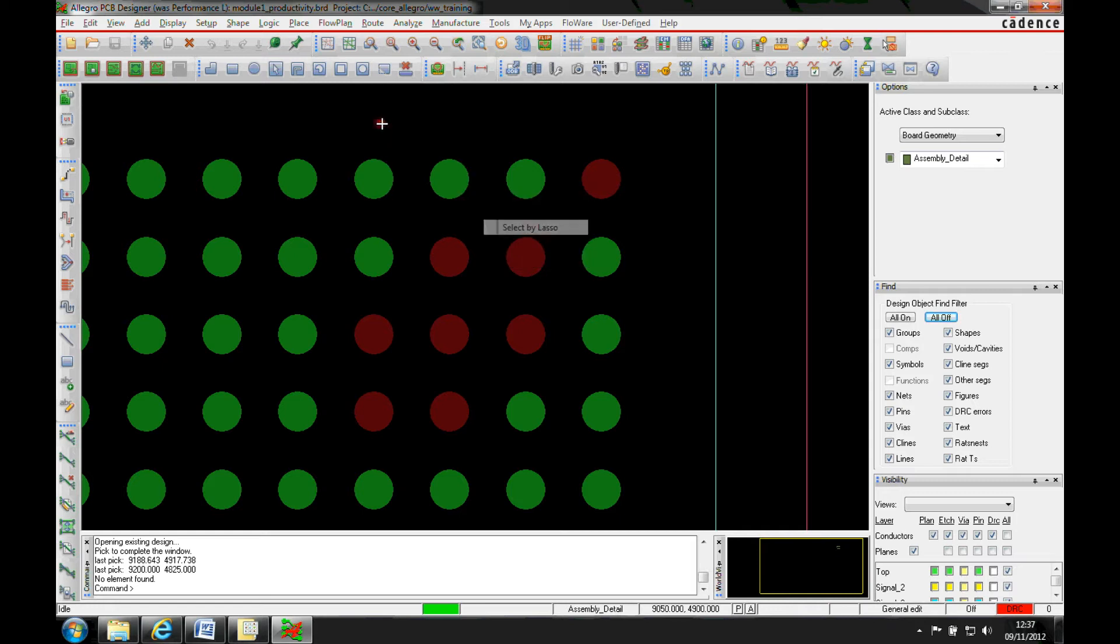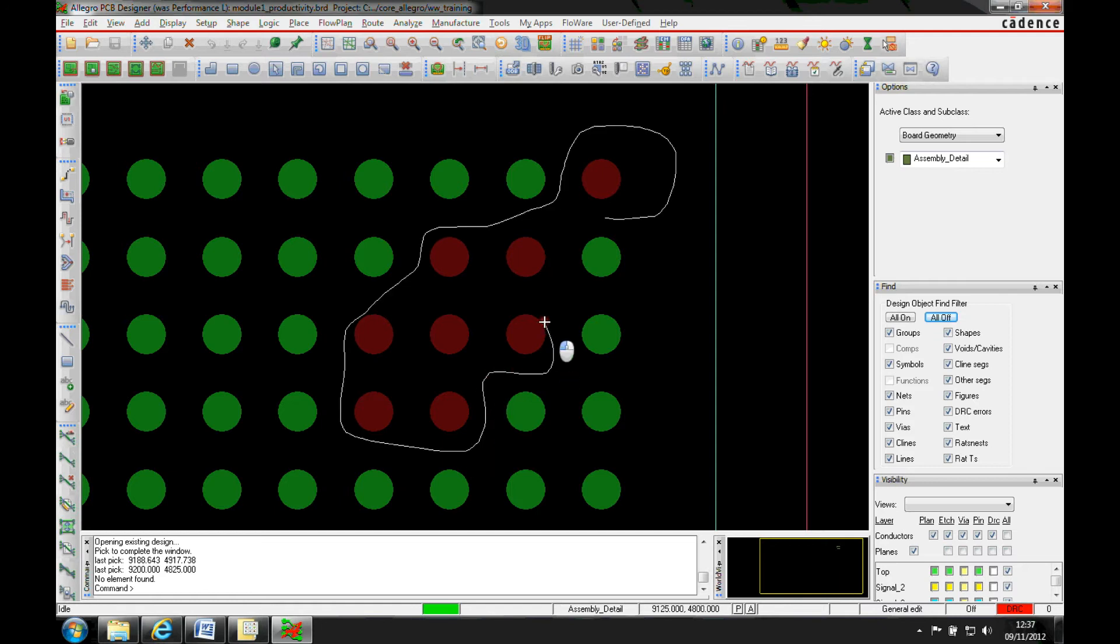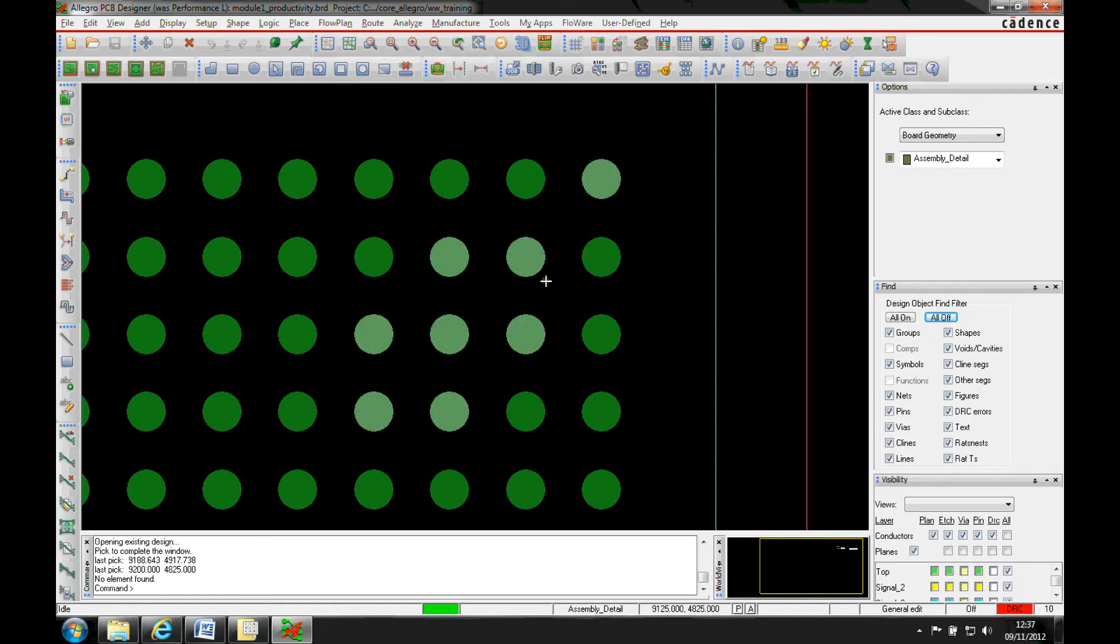Select by lasso and I can literally just lasso the items that I want to make a change to. I'm going to pick all these pads here. Remember I need to change like a mask defined one for example.